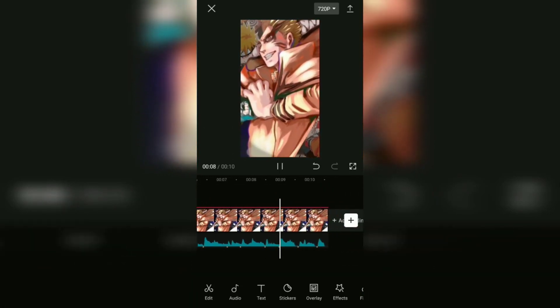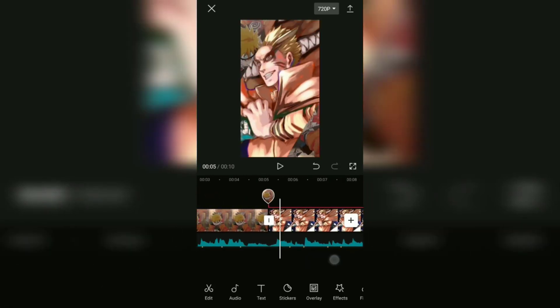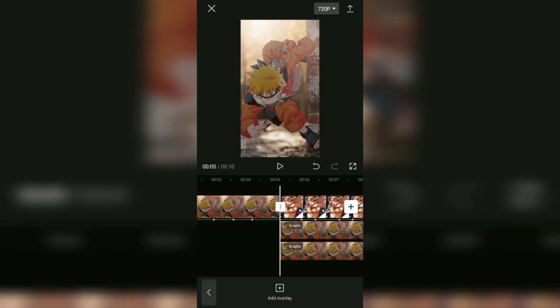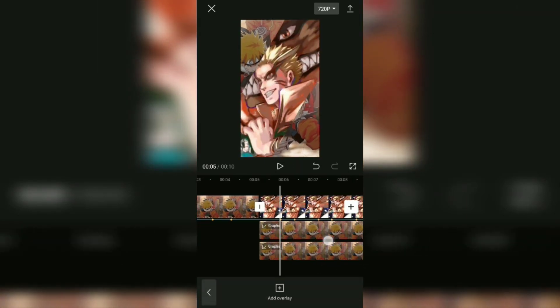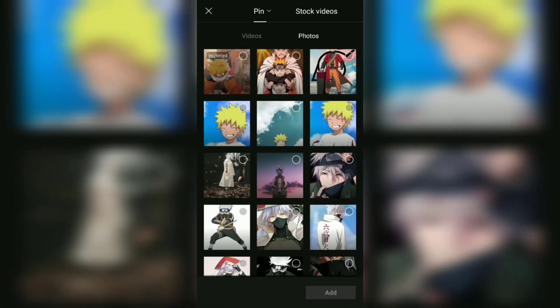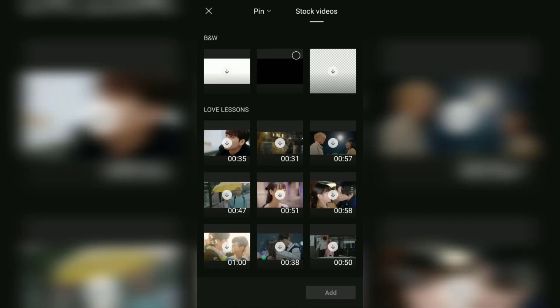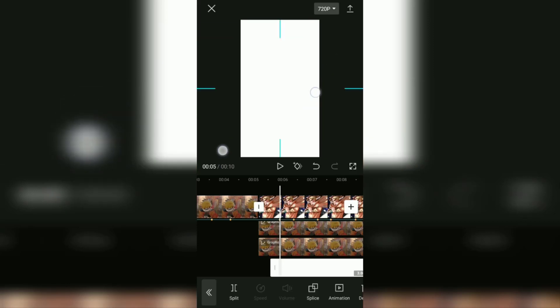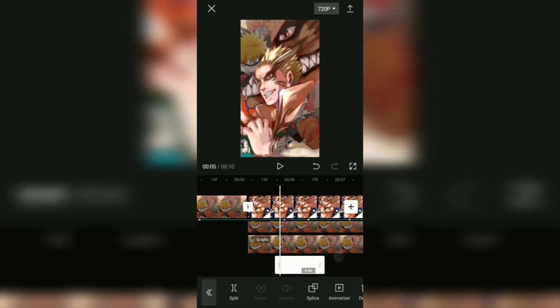Our next step is to create a white flash effect, especially for the second photo. To do that, open the overlay menu, then right at the first beat mark in the second image, add a white background — that is in the stock video menu. Increase the size until it covers the image below, then cut the duration to 0.1 seconds.